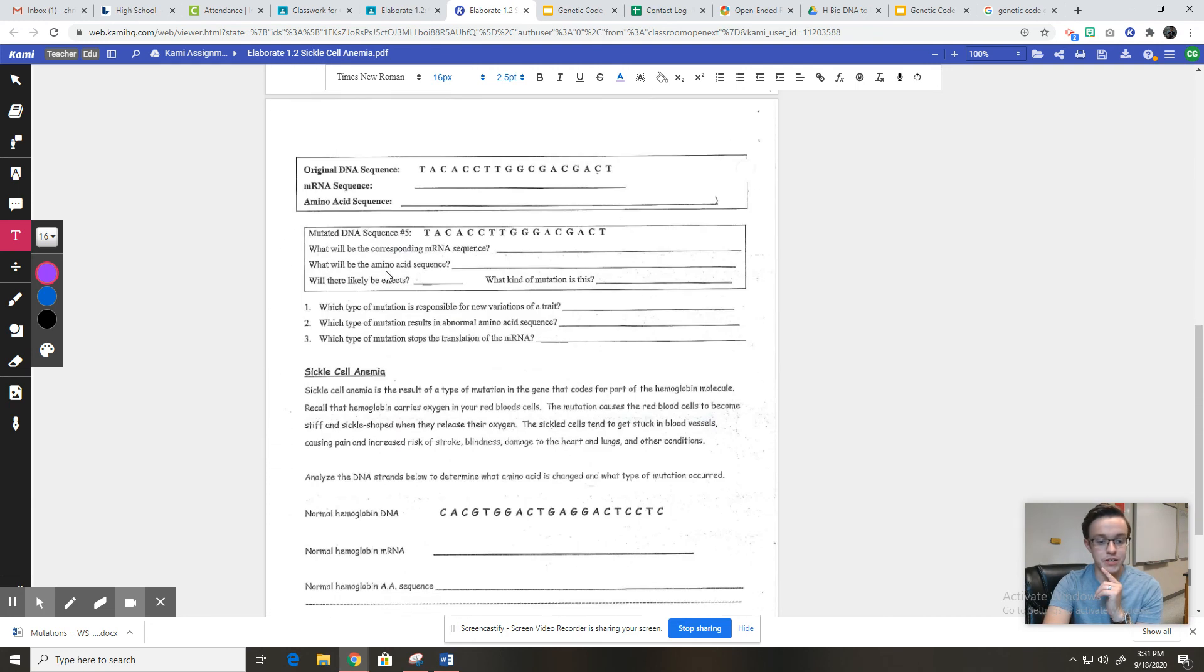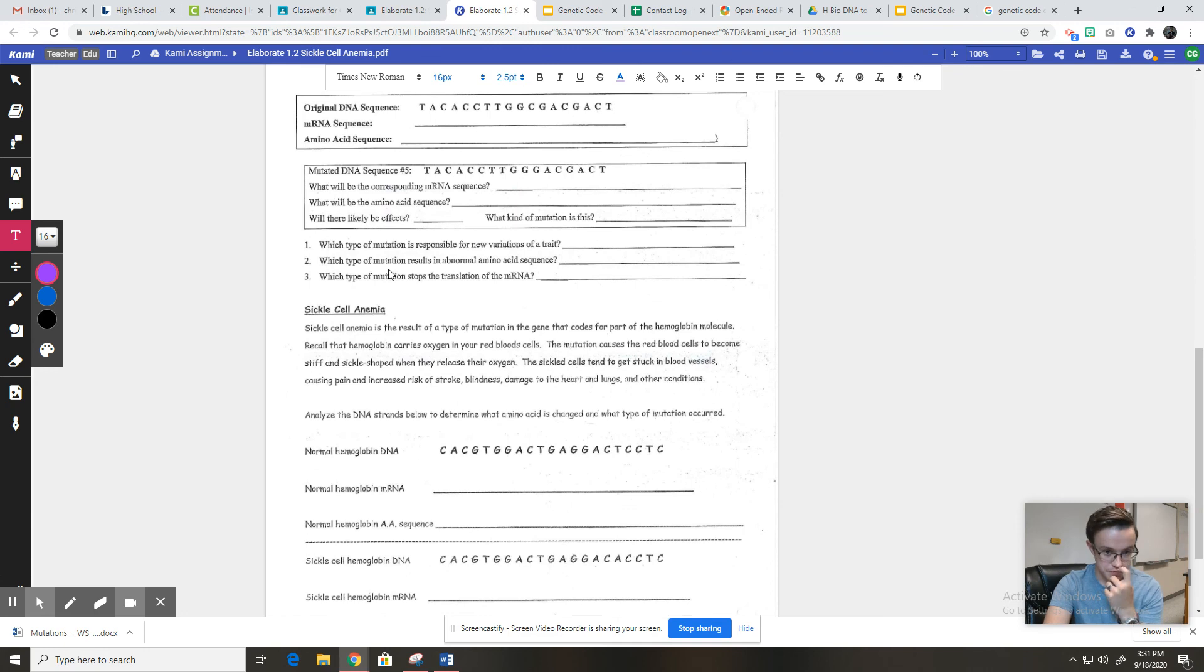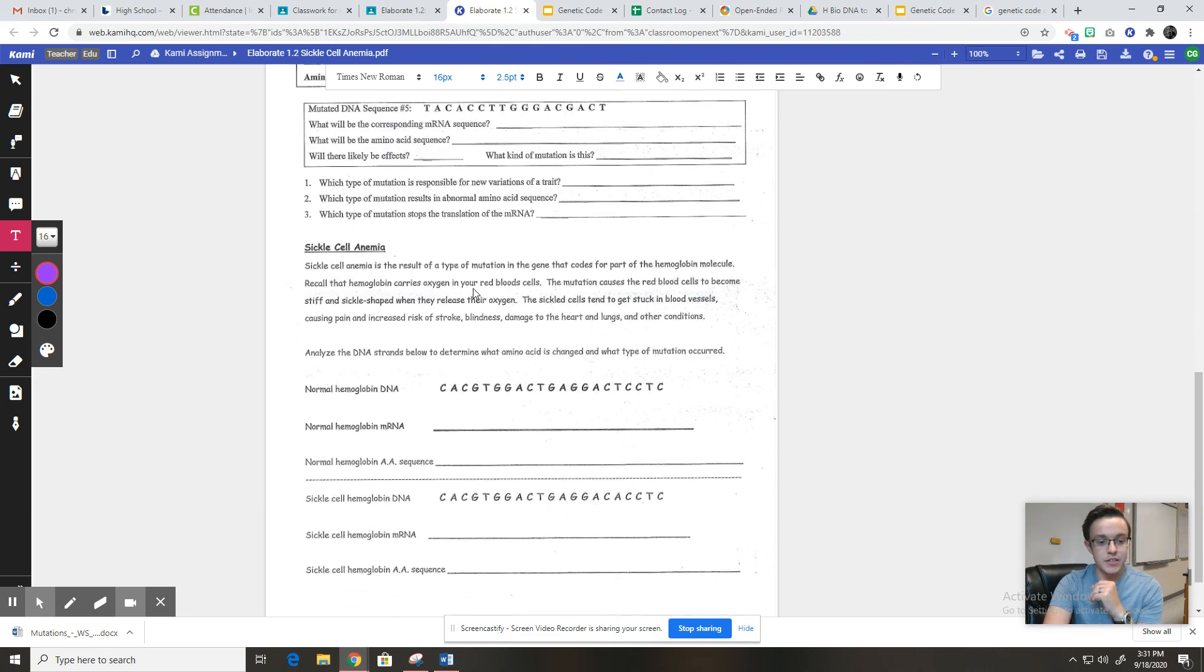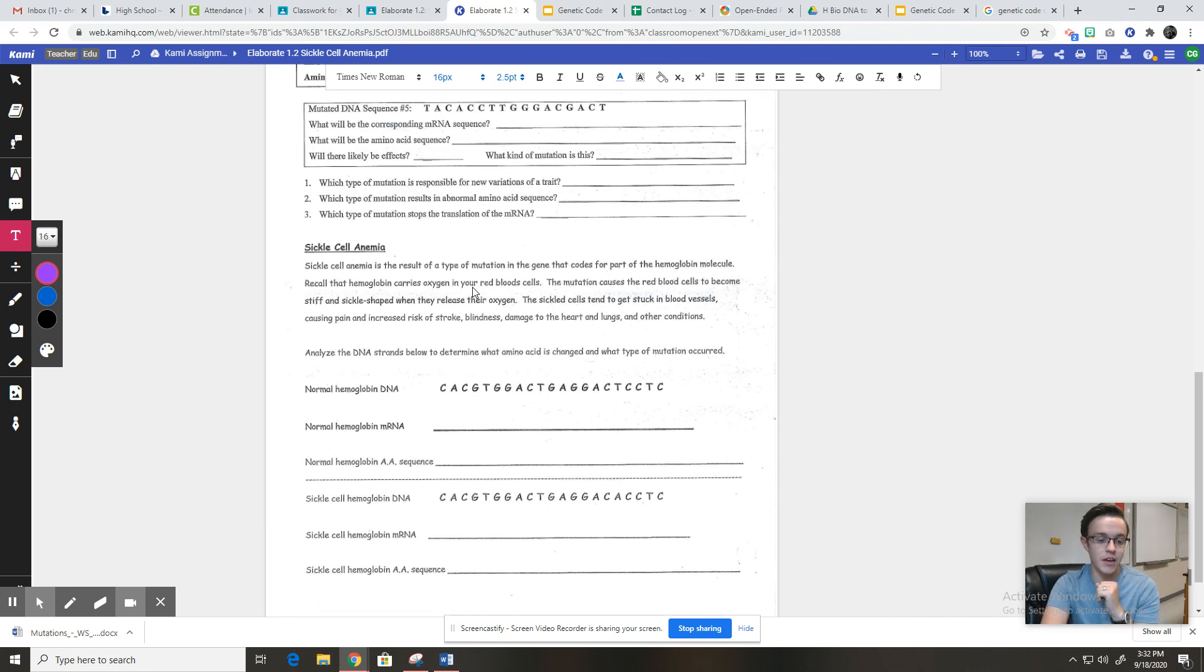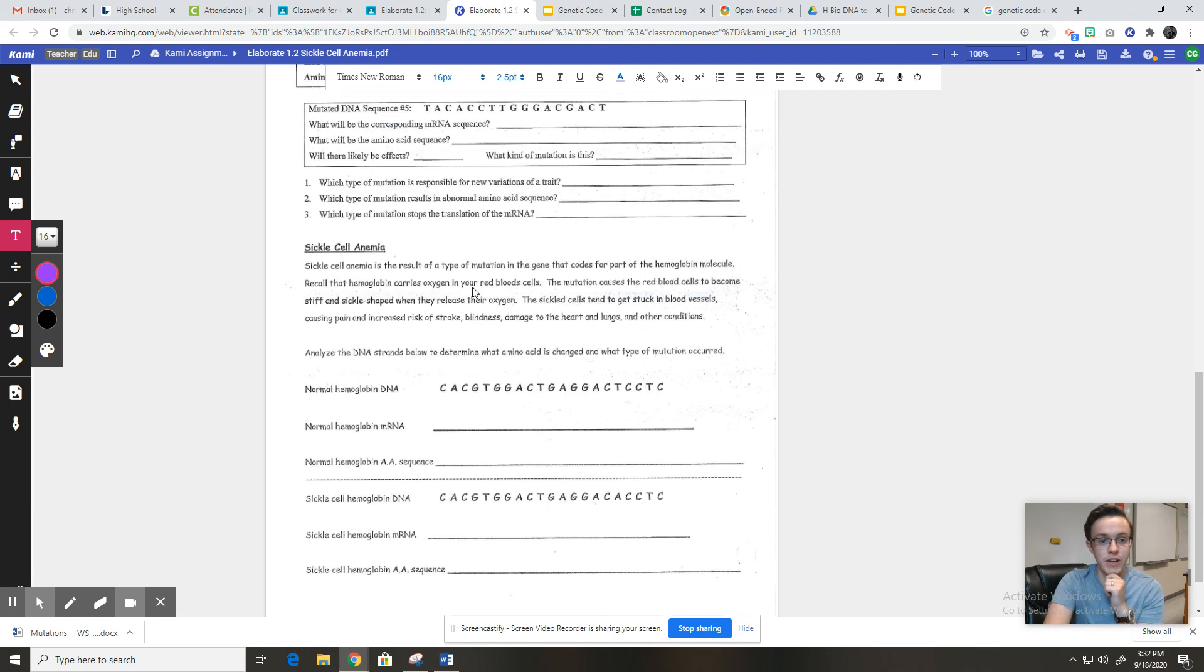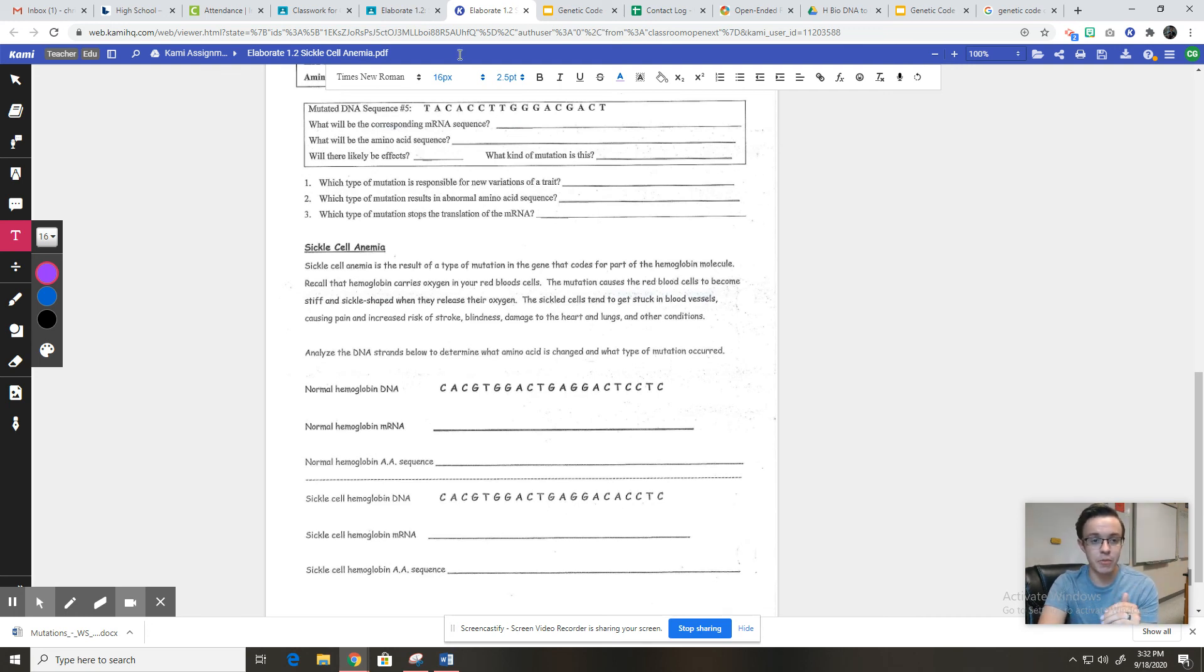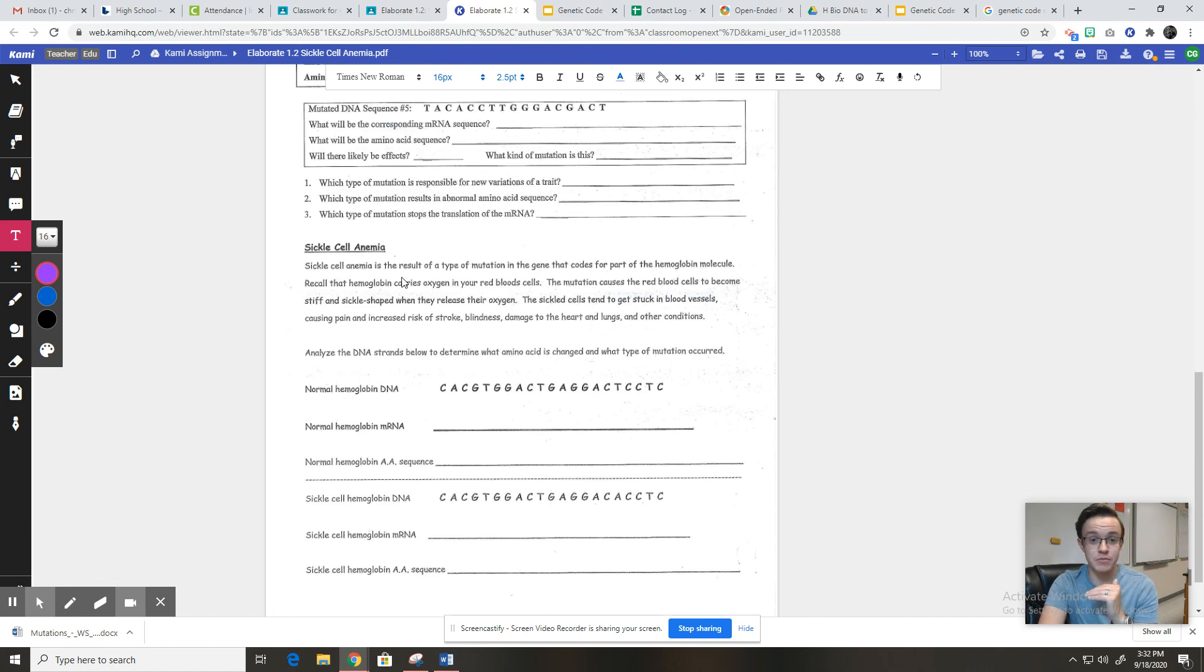So you're going to do the rest of these, answer these, and then you're going to do this exact same thing for sickle cell anemia. And you're going to find out the exact mutation that causes this disease that affects people in Africa and South America. I hope that makes sense. If you have any questions at all, feel free to email me. Hopefully this won't be too difficult. All right, guys, good luck. Let me know if you need help.